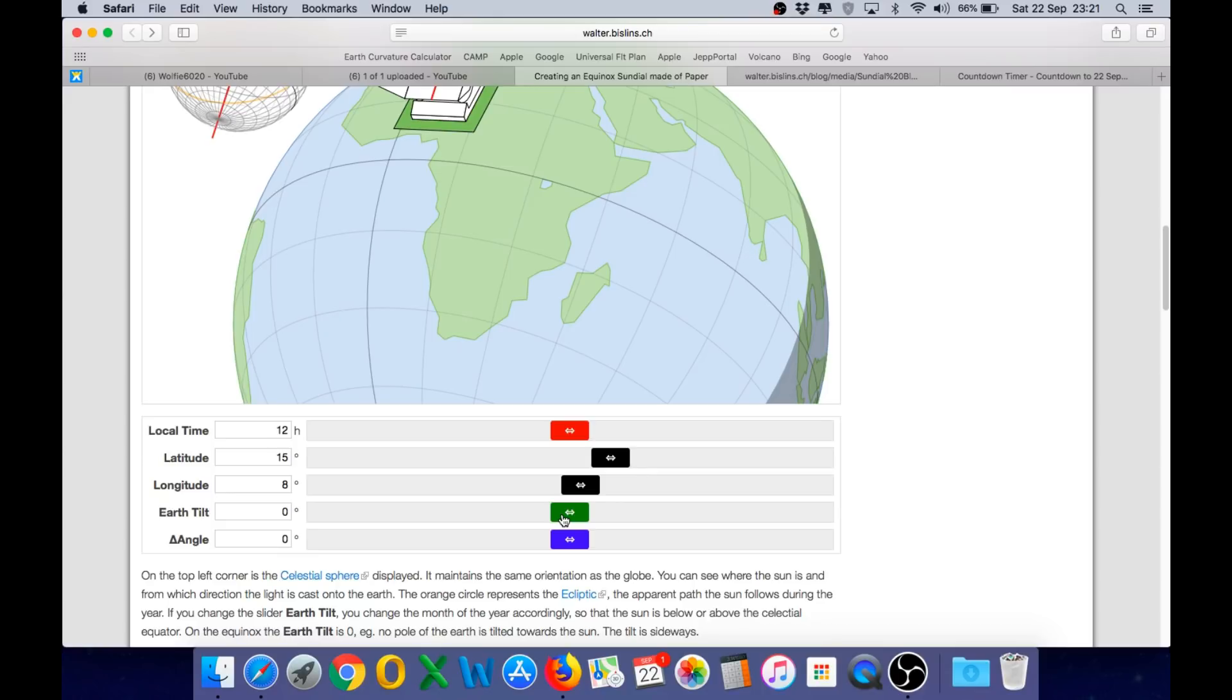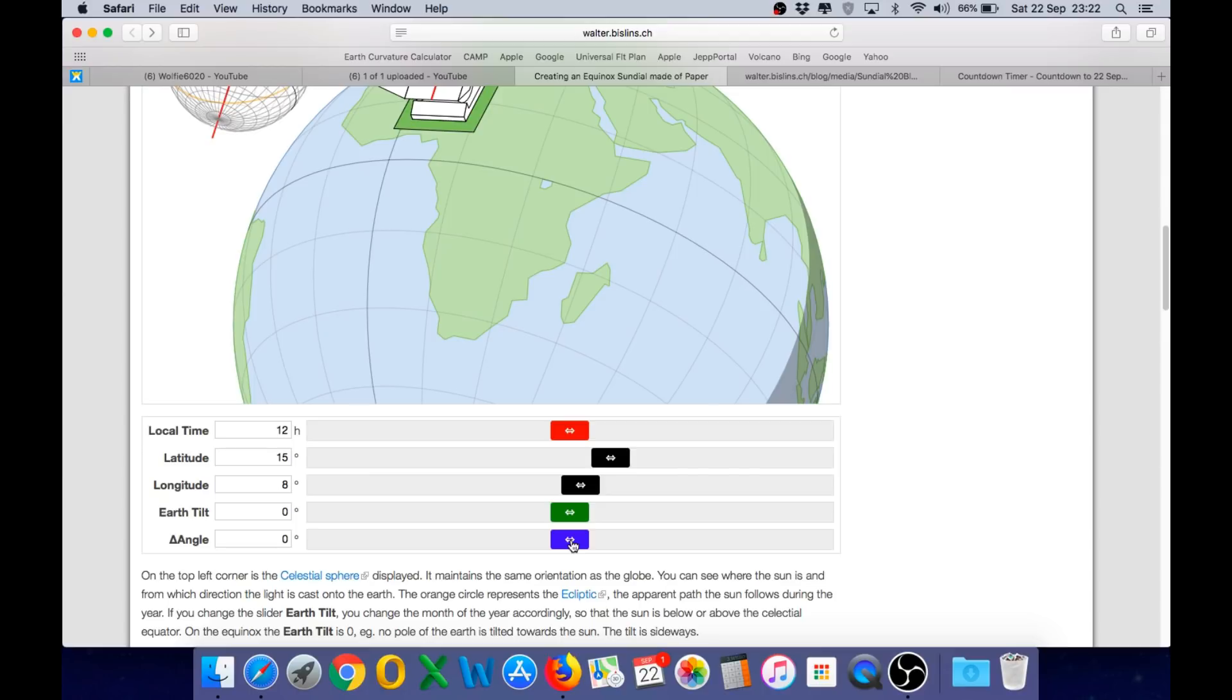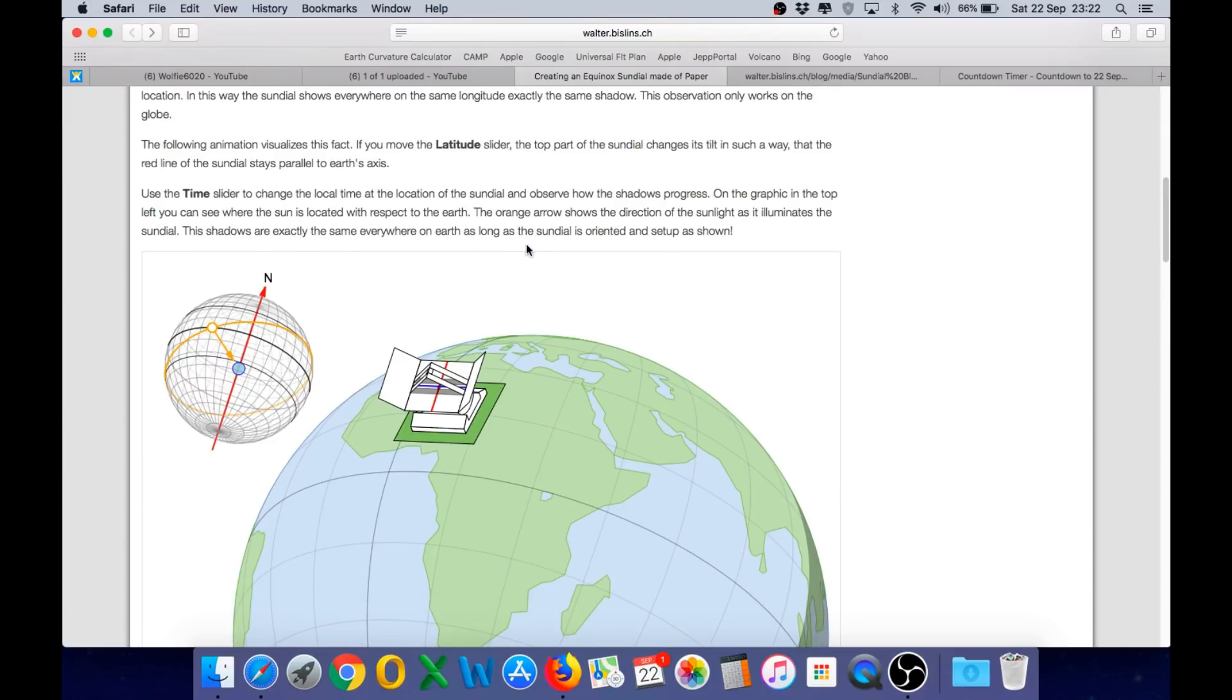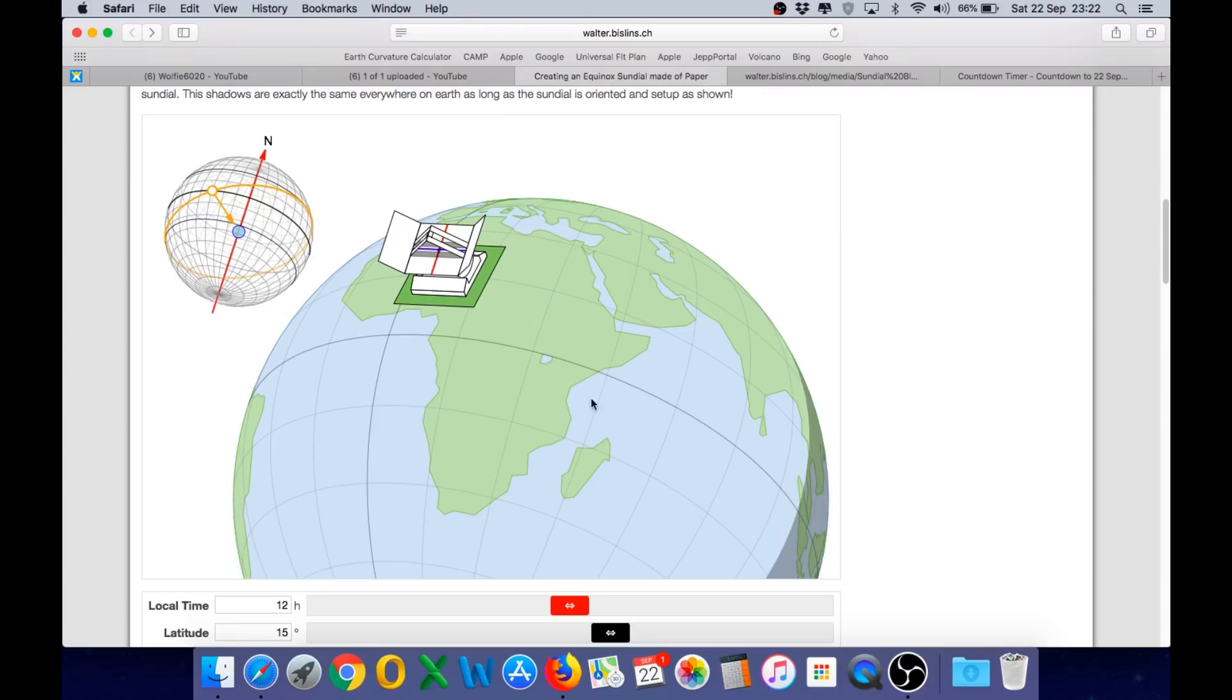When the Earth's tilt is zero, that is the day of the equinox when the tilt is neither towards or away from the Sun. It is perpendicular and therefore has zero effect. And then we can adjust the angle of the sundial itself. By default it automatically orientates itself relative to the latitude.